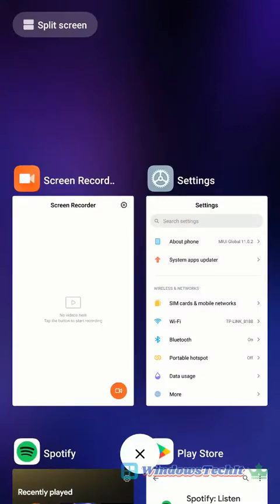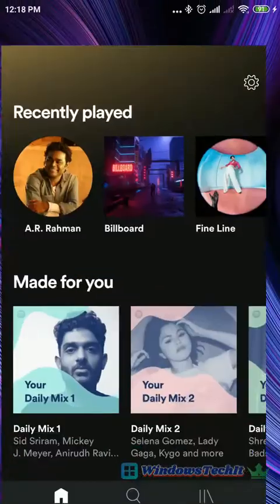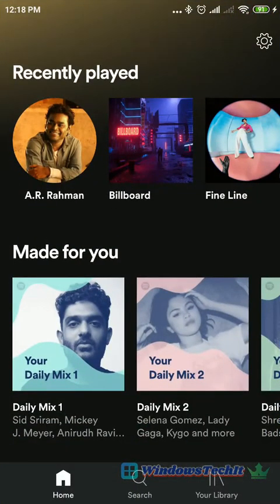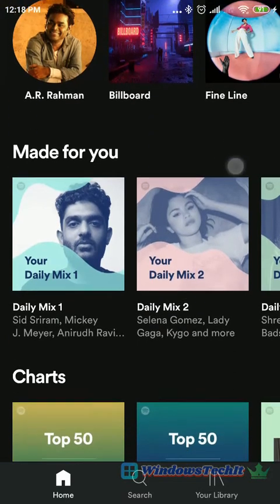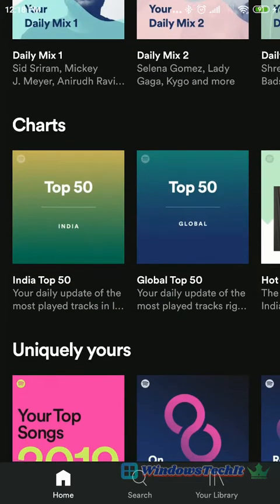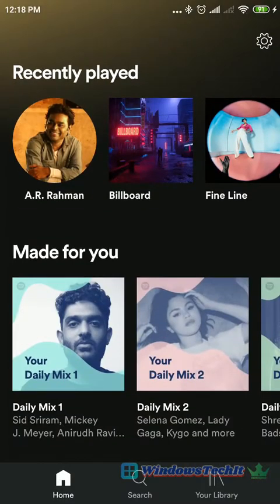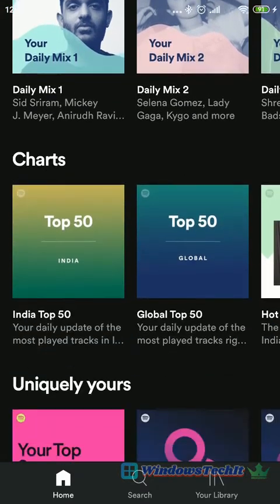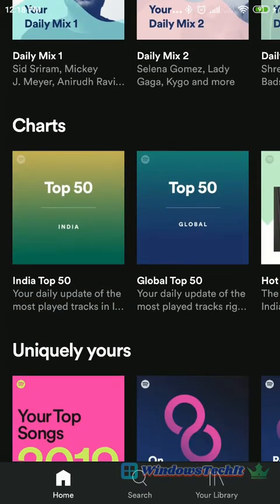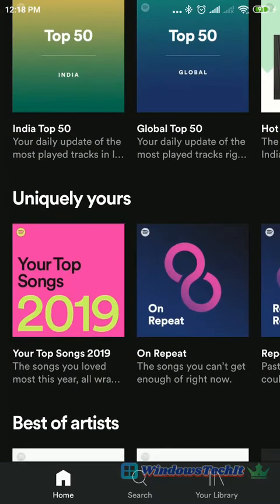Hello, welcome to my YouTube channel. Today we are going to see Spotify Premium features in the mobile version. This is the Spotify app on my Android Redmi phone. In this Spotify app, I have subscribed to the premium version. To subscribe to the premium version, you have to pay some amount.